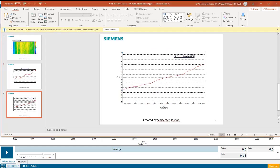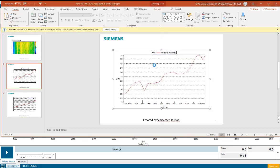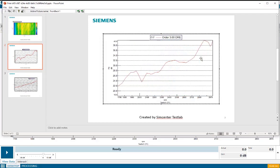And again, these are Test Lab active pictures, so if I wanted to modify anything on the picture, I could double click on that picture and make the modifications.